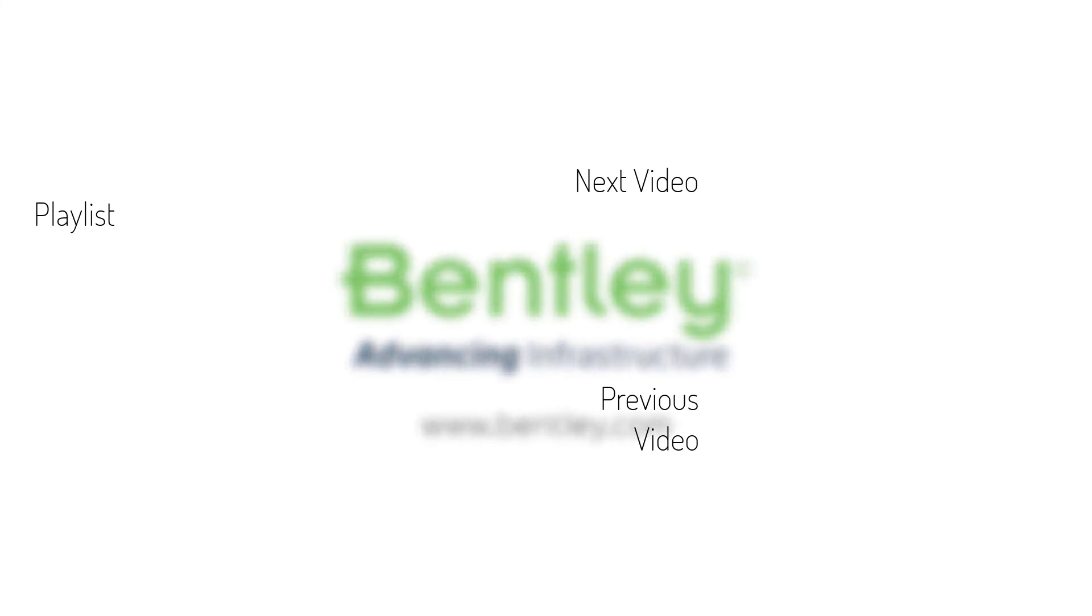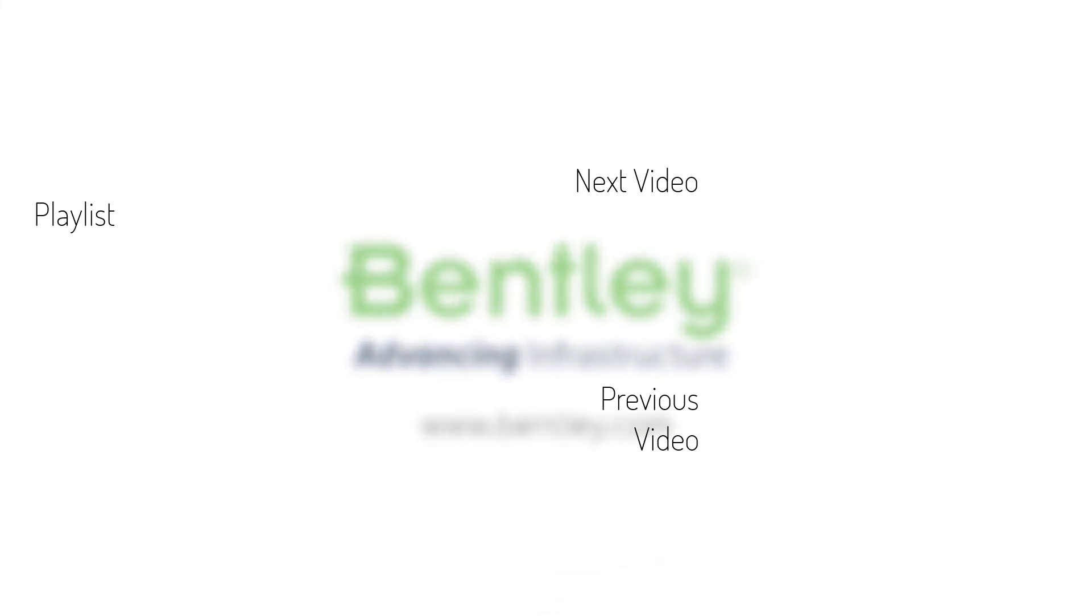If you found this video helpful, please give it a like. If you want to see more such series, consider subscribing to our channel. Thank you and see you next time.